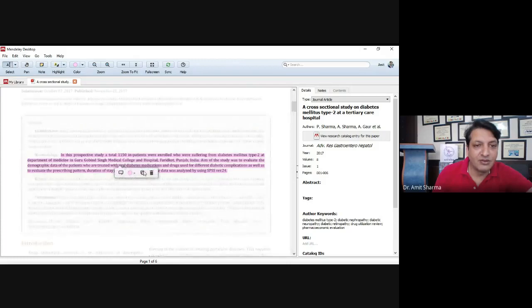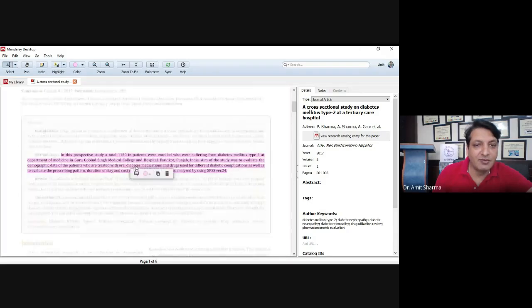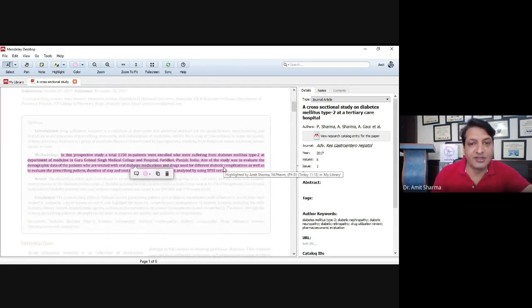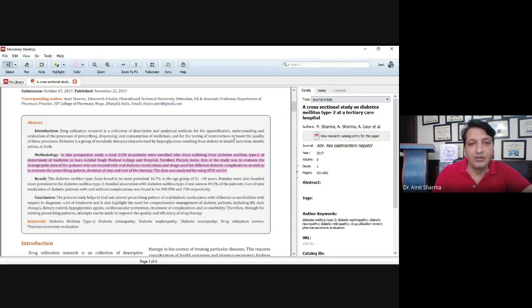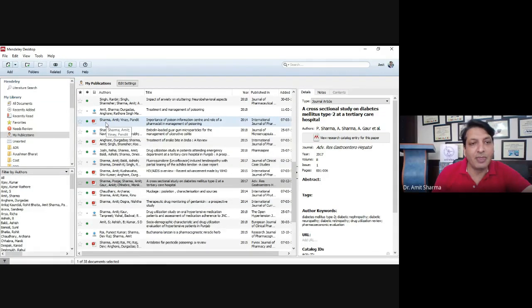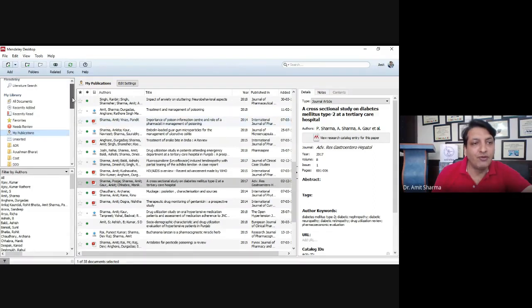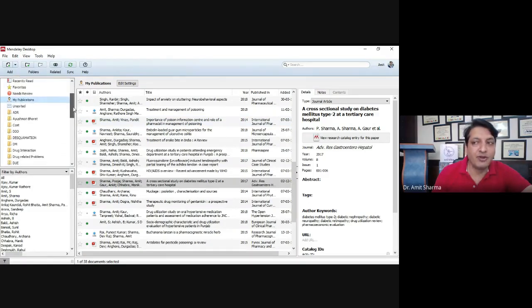You can highlight text like this, and this highlighted text will be visible for reference purposes.